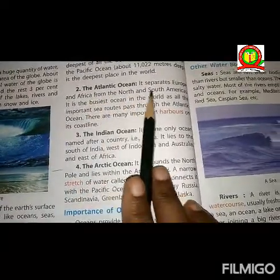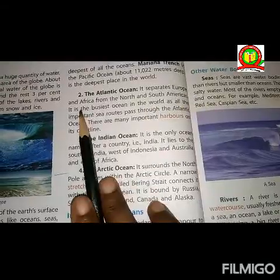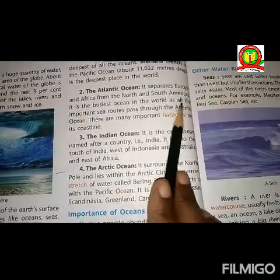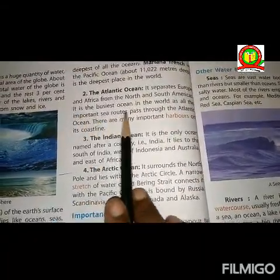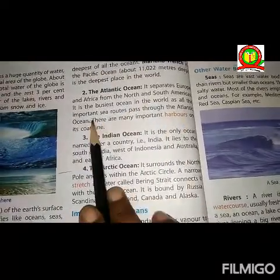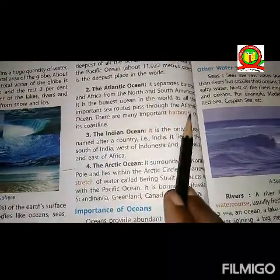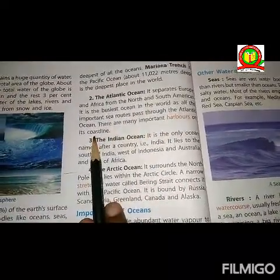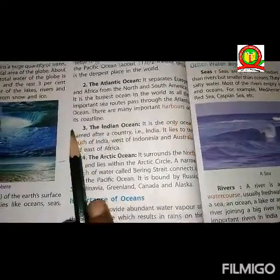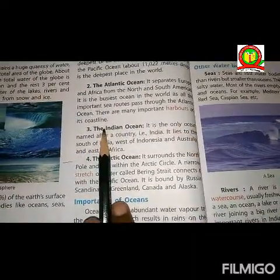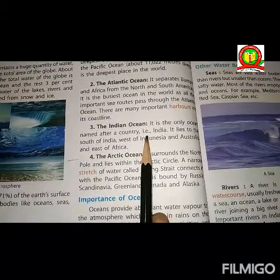The Mariana Trench in the Pacific Ocean is about 11,022 meters deep — the deepest place in the world. The next is the Atlantic Ocean. It separates Europe and Africa from North and South America. It is the busiest ocean in the world as all the important sea routes pass through the Atlantic Ocean.